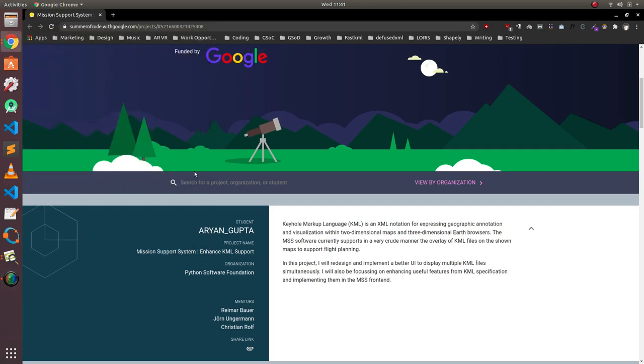Hello everyone, I am Aryan Gupta, a student of Cluster Renovation Center, and today I am going to be talking about my GSOC project that I have completed in 2020 under the Mission Support System organization, which is present under the umbrella organization of Python Software Foundation.